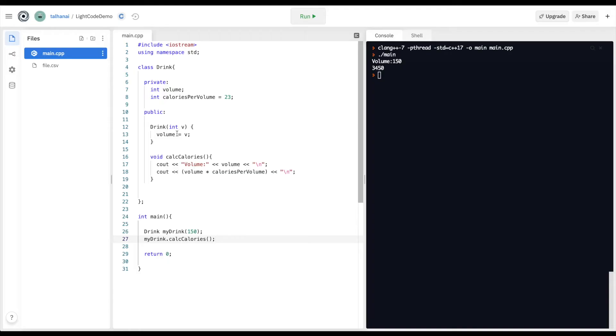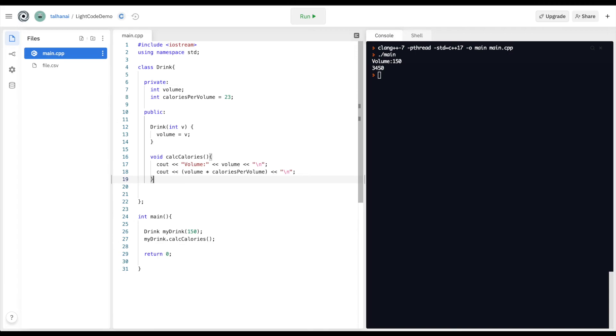In addition to constructors, there's also a method called a destructor. So destructor is the inverse of a constructor. And basically when an object is deleted, it can run some functions. So for example, if I wanted to define a destructor,